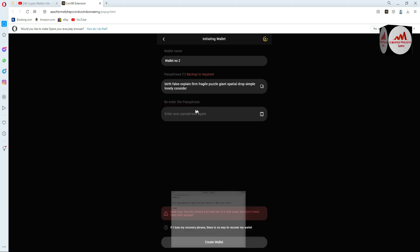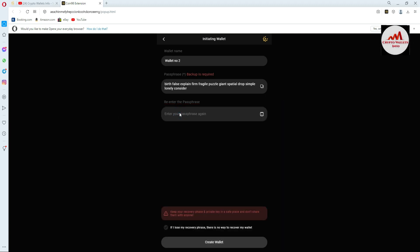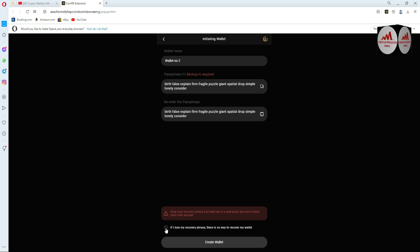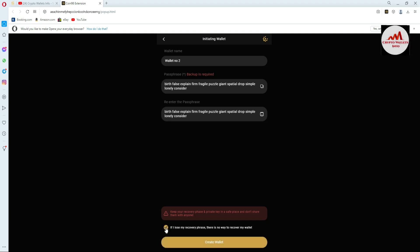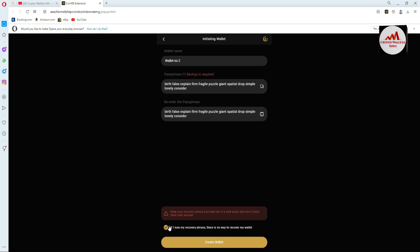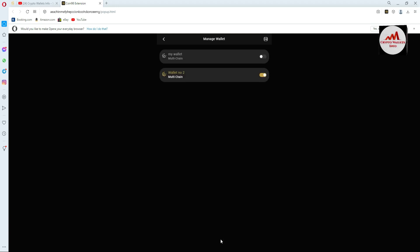The next step is to re-enter your phrases. Paste your phrases in and then click. Keep your recovery phrases and private key in a safe place and don't share them with anyone, otherwise your funds will be lost. Click on 'Create a Wallet'. As you can see, we have created a second wallet. The first wallet name is 'My Wallet' and today we have created a new wallet named 'Wallet Number Two'.